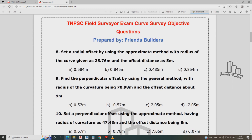Set the radial offset using the approximating method, with radius of curve given as 25.76 meter and offset distance 5 meter. The radial offset formula using approximating method is: X² divided by 2R.